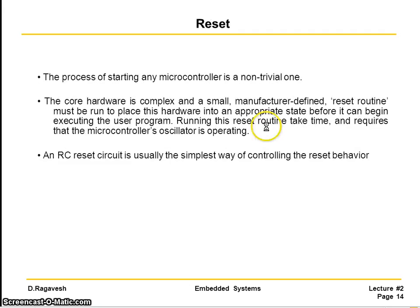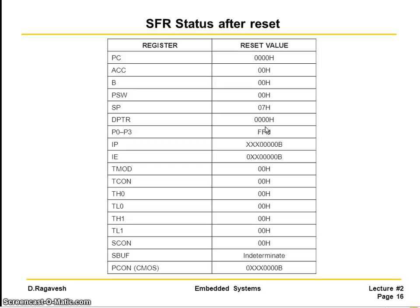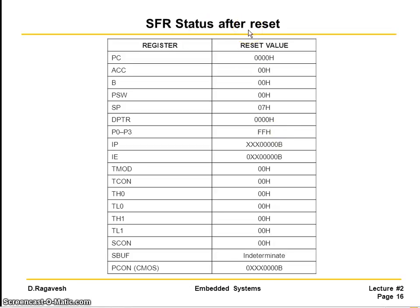So in this lecture two, you learned about the various memory organizations, like code memory and data memory. And also you learned about the program memory starting locations and the vector locations. And you learned about the special function register and how it is mapped. And also you learned about the simple reset circuit and what is the reset values after the reset function happened.